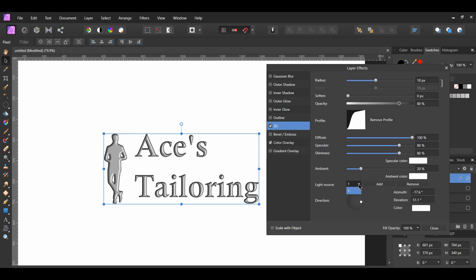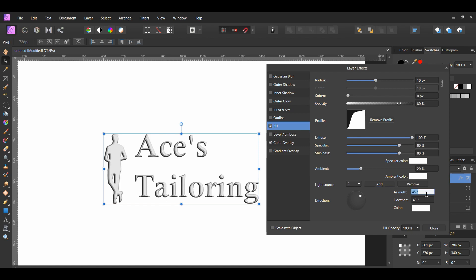You can also add additional light sources. For the first light source, I set it at 45 degrees for both the azimuth and the elevation. Then, I added a second light source. I set the azimuth of it to 153 degrees, and the elevation to 29.7 degrees.